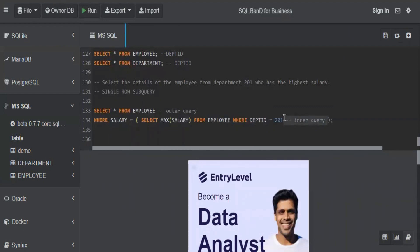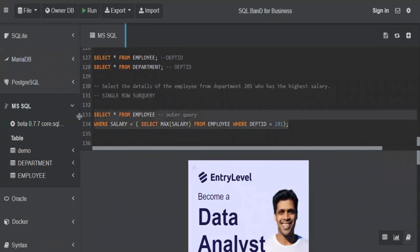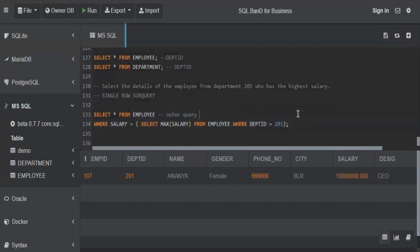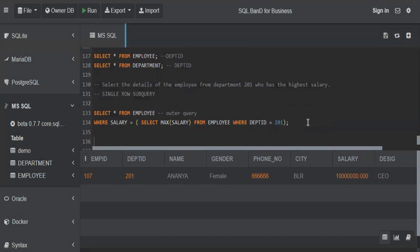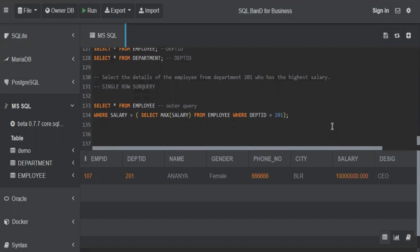There was a comment causing an error, but once fixed, we got the result as Ananya — which was our expected result. Another way to get this output without using a subquery would be using window functions, which we'll discuss when we cover that topic.